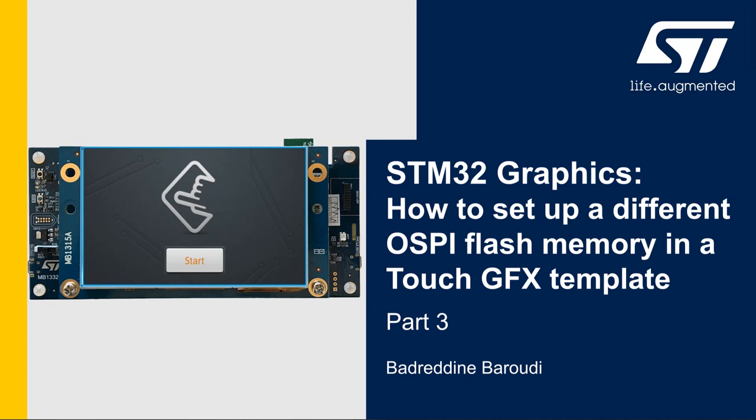Hello and welcome to this presentation. My name is Badreddine and in this video we will learn how to set up a different OctoSPI flash memory in a TouchGFX template.